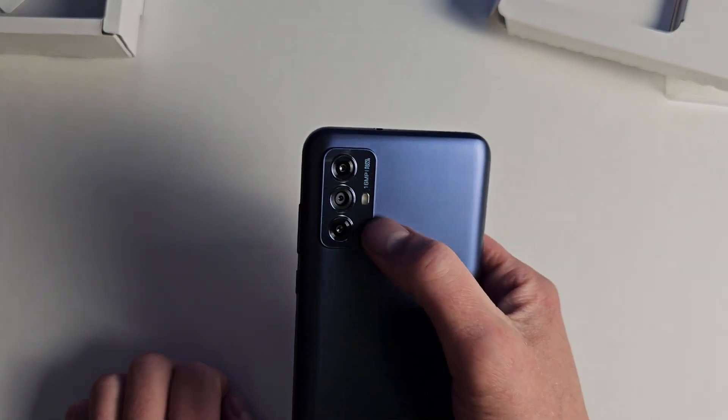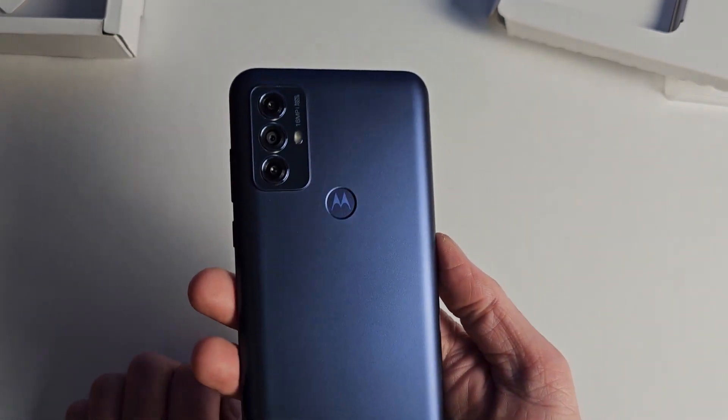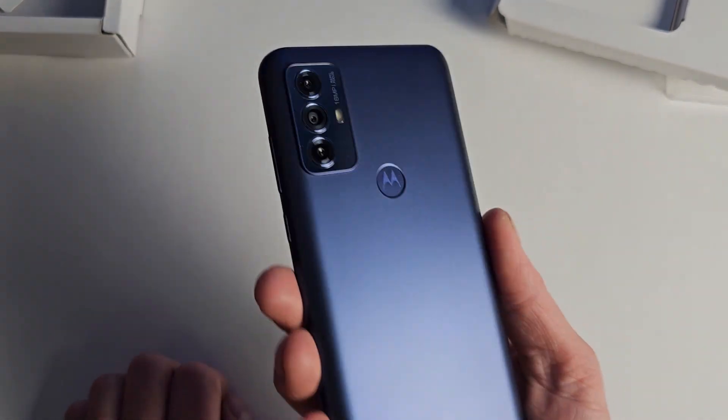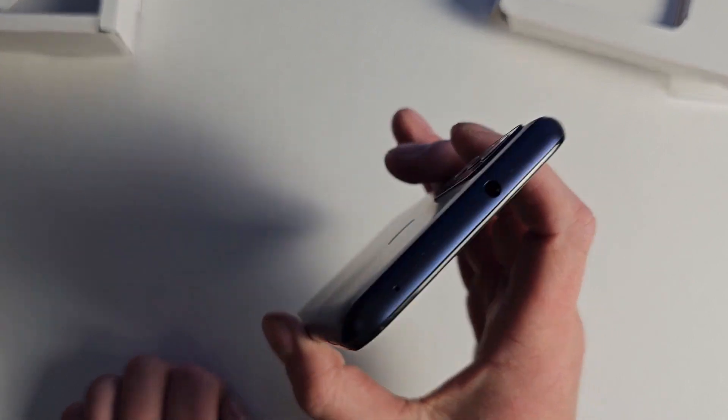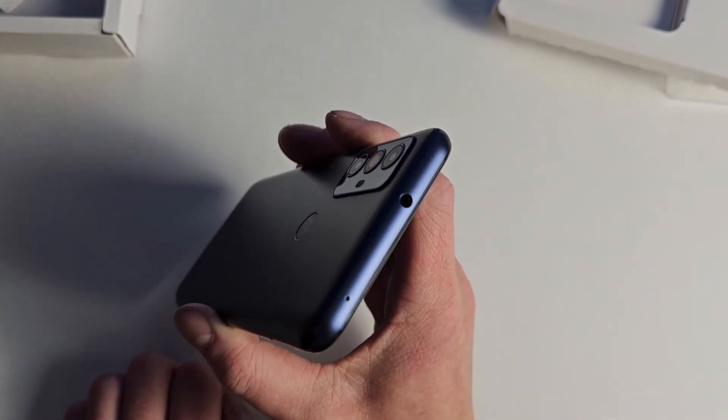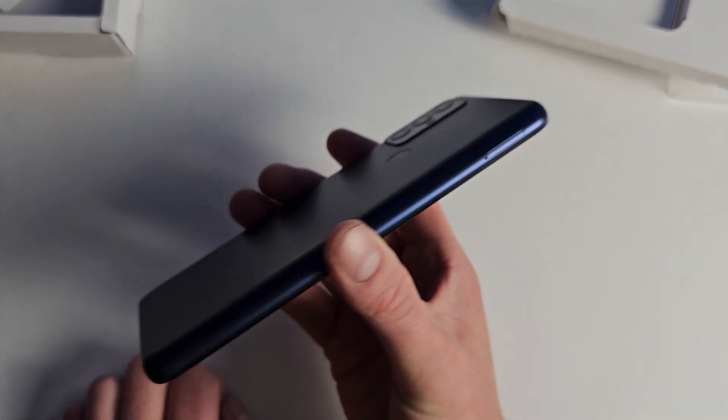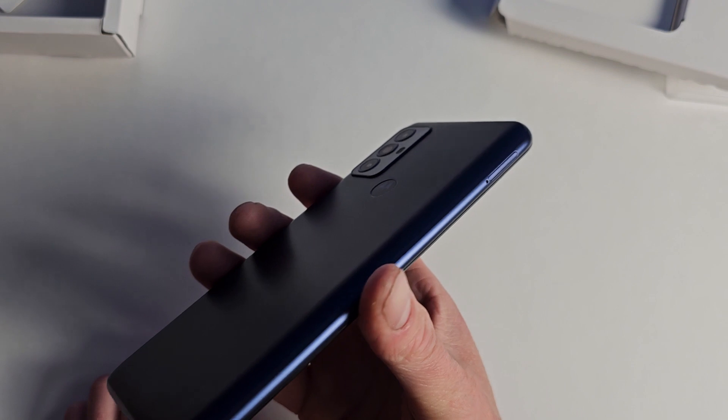Motorola logo there. It looks like a triple camera setup. I'm sure it's not the best of cameras. You have a headphone jack there, which you don't get on too many phones these days.